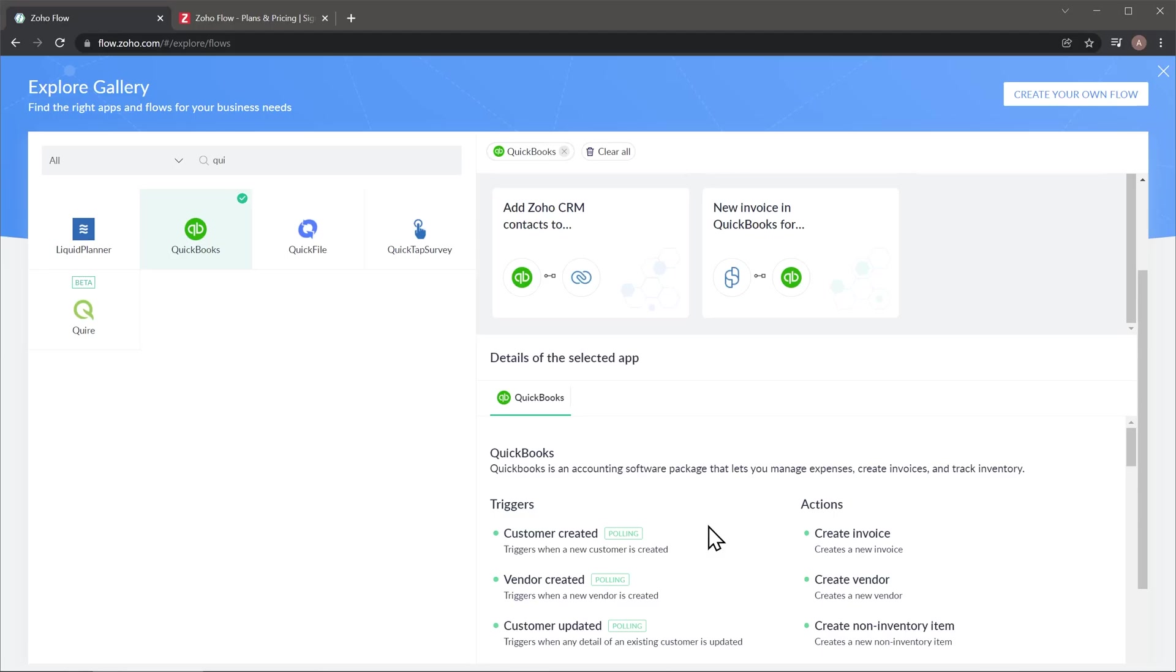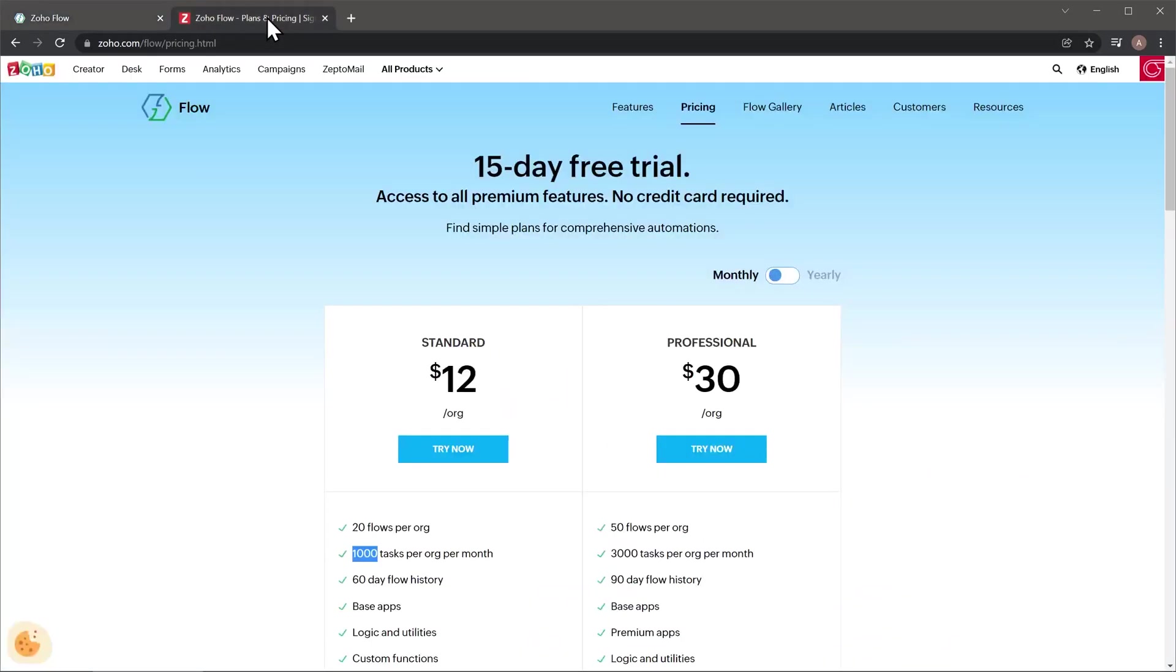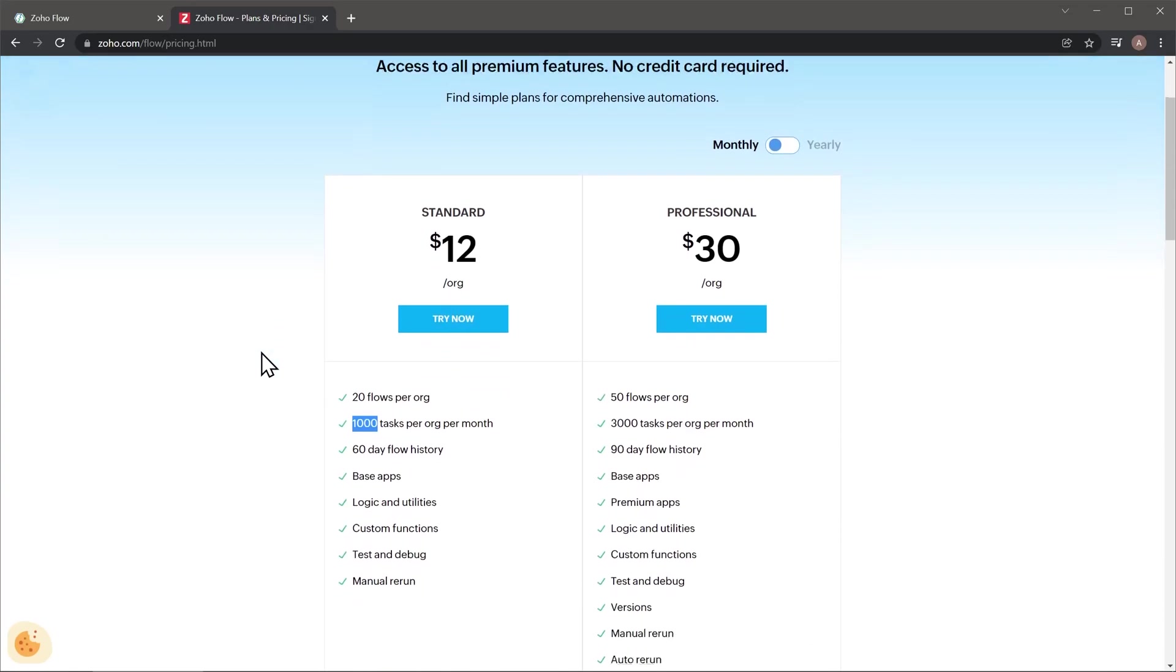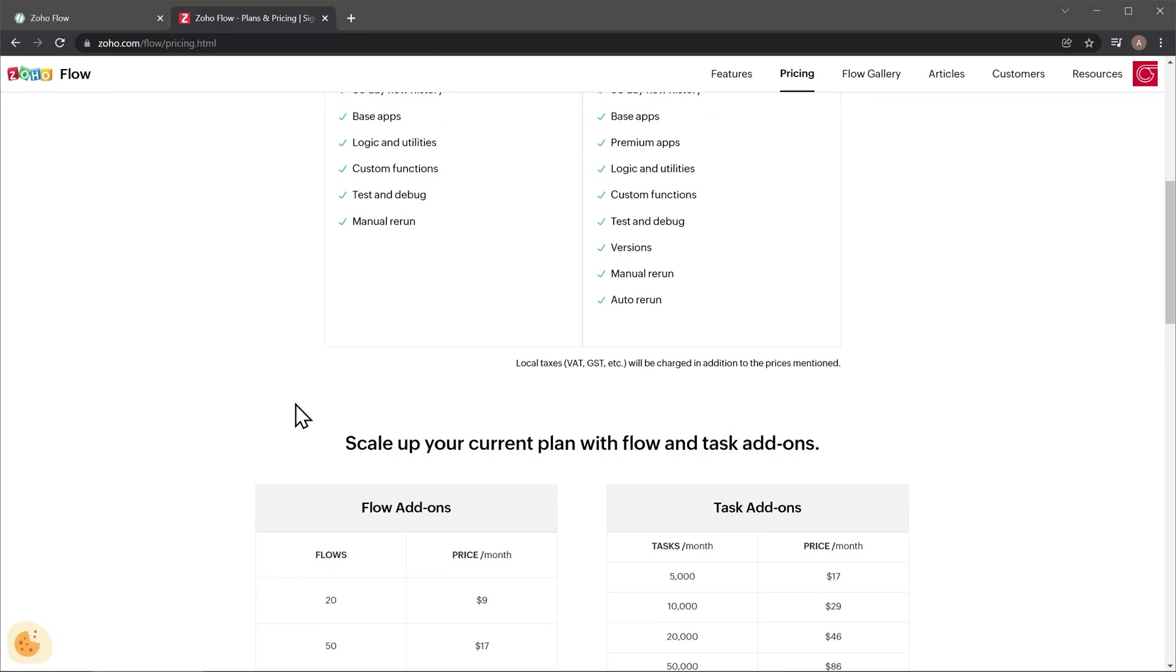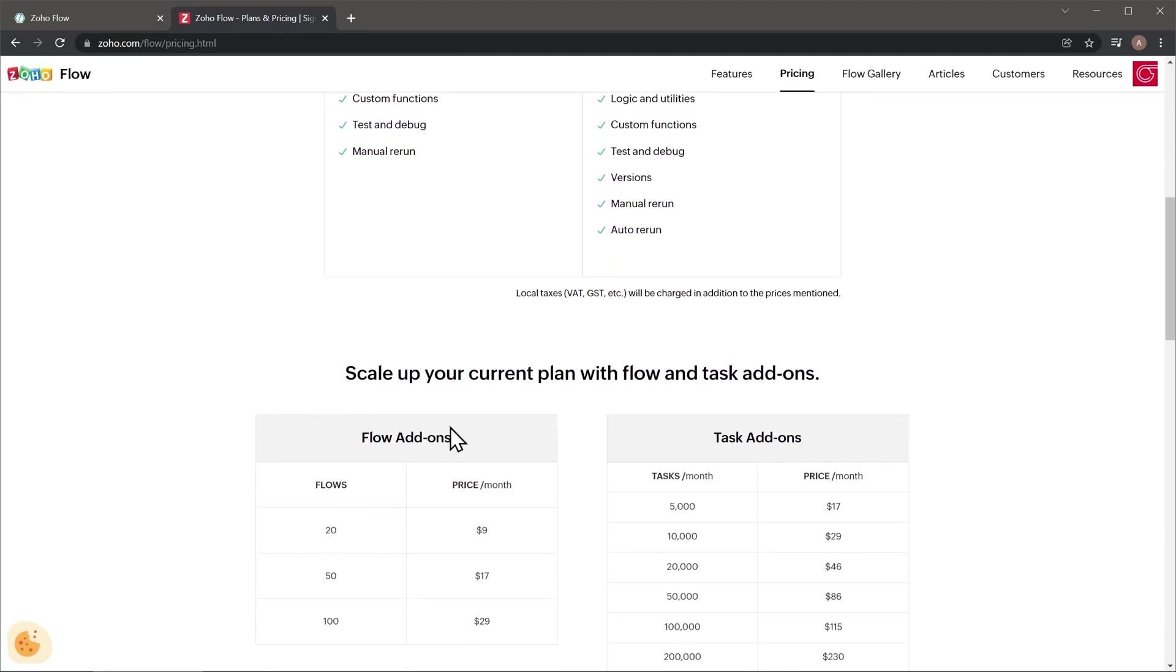And the last thing I wanted to show you is the pricing. So the standard version costs twelve dollars per organization per month. And you can have as many users as you want. And it comes with one thousand tasks per month. And then you have the professional version that costs thirty dollars per organization per month. And it comes with three thousand tasks. But if you need more tasks a month, you can see here that you have some add-ons. And for example, another five thousand tasks per month costs seventeen dollars.